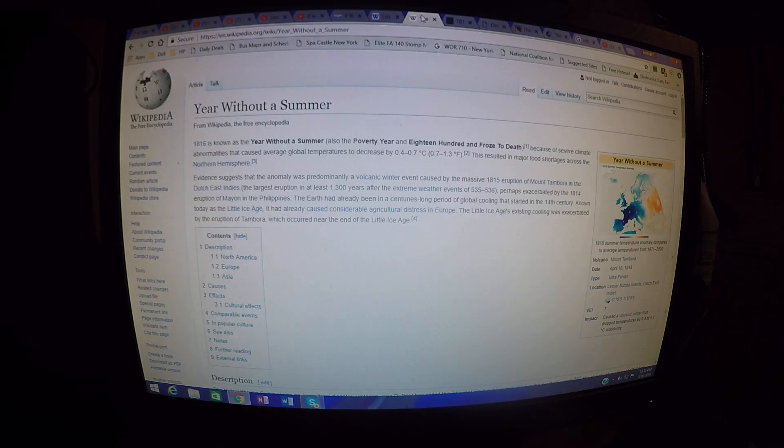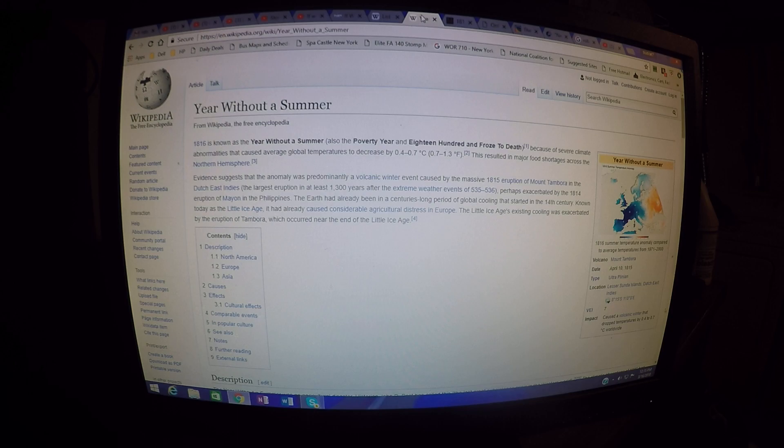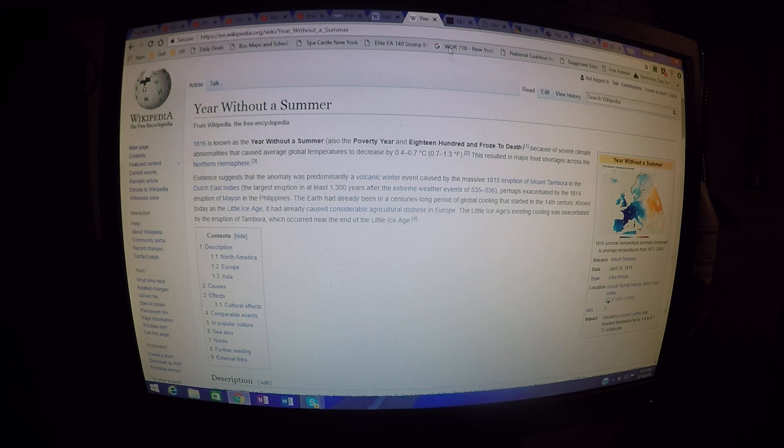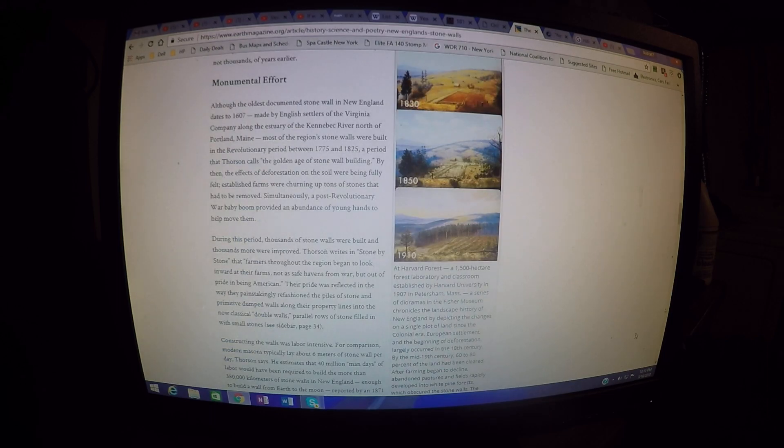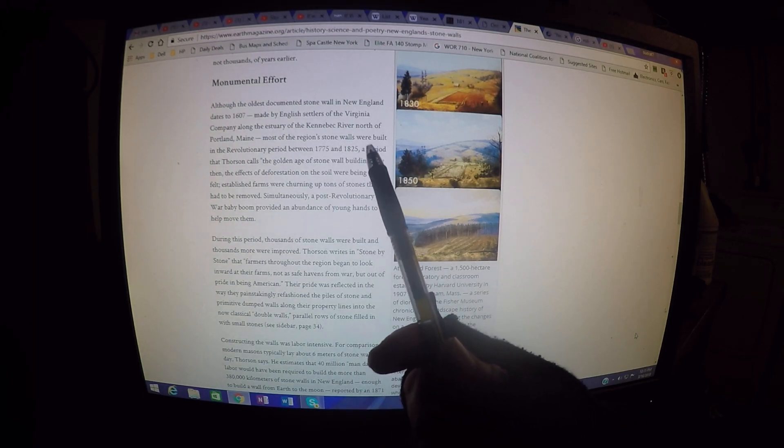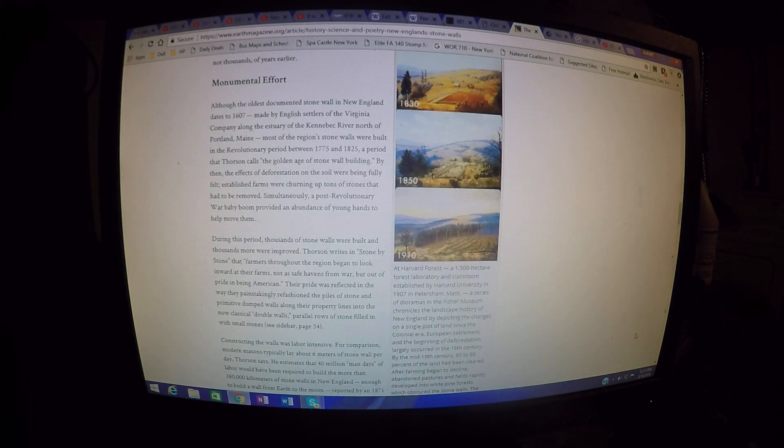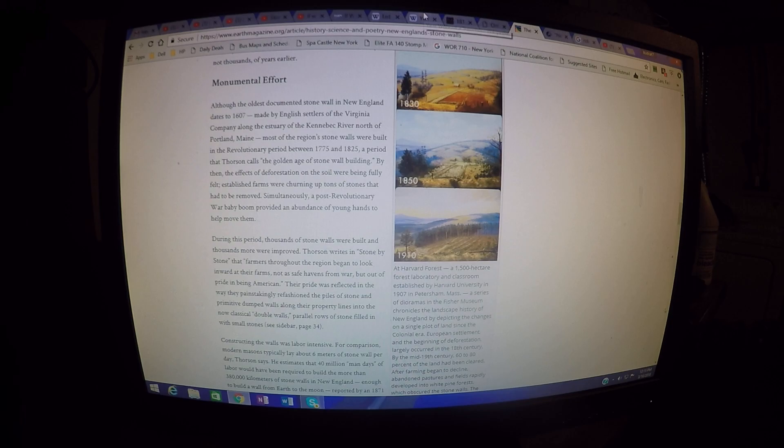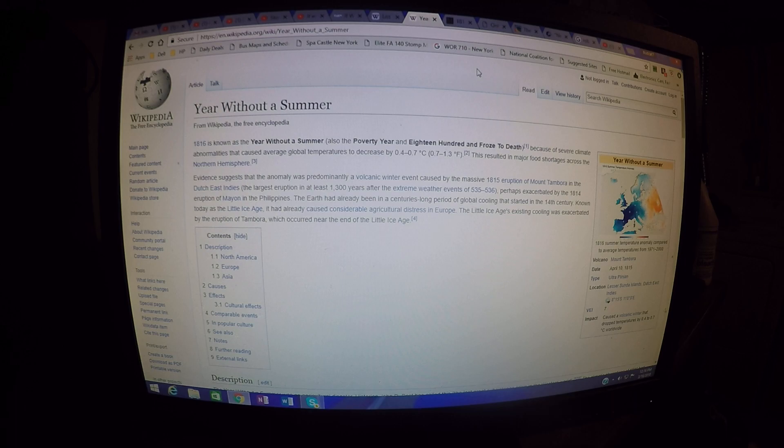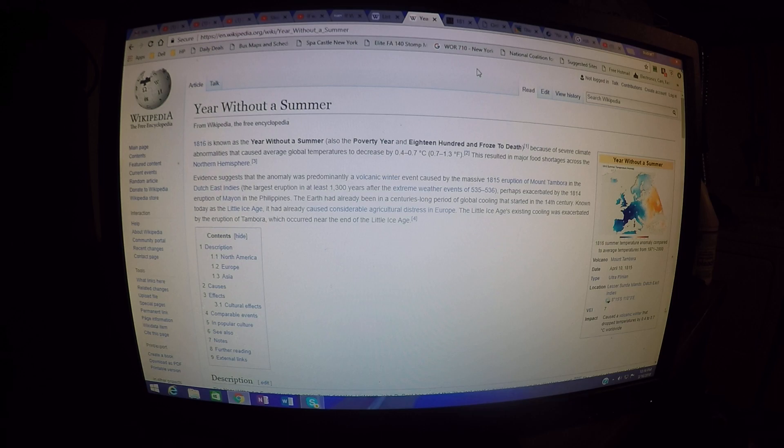This is a major, major point and a major contradiction to Robert Thorson's contention that most of the stone walls were built between 1775 and 1825. This year without a summer is a huge event that occurred during this time. And it's significant in the sense that it is mainstream history.